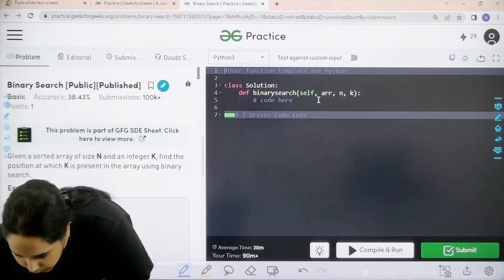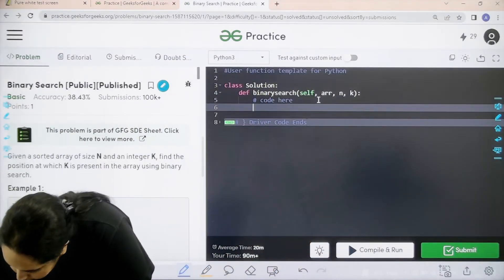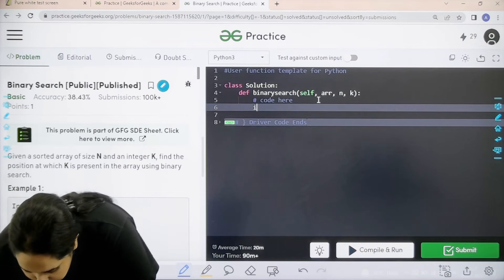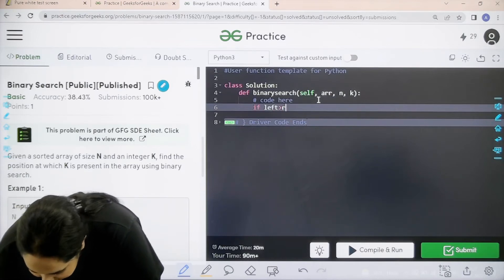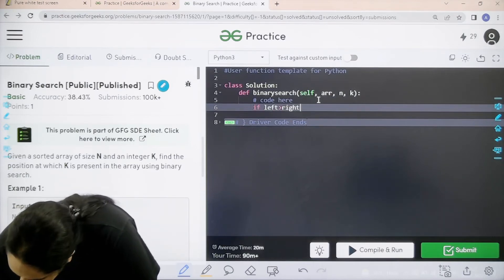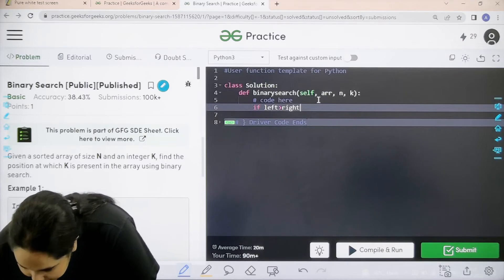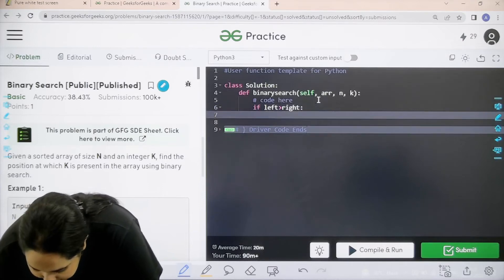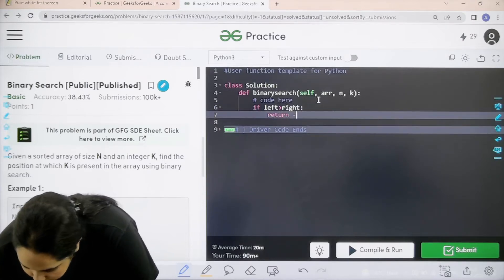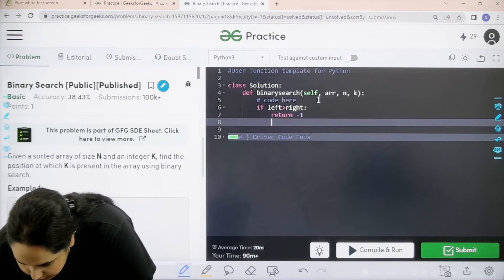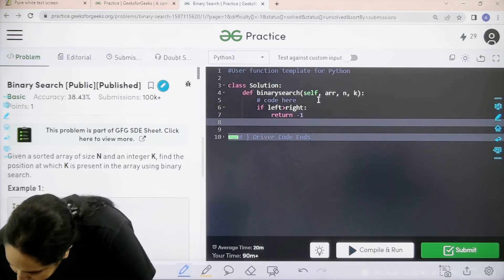So let's start with the coding. First if left is greater than right, then I can just directly return with minus 1.